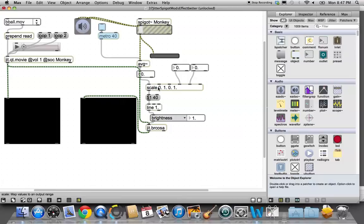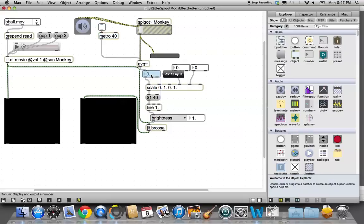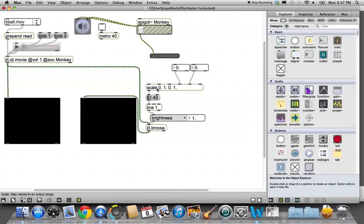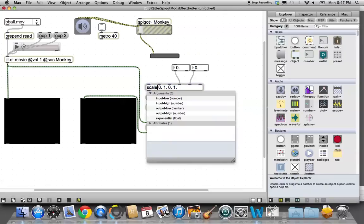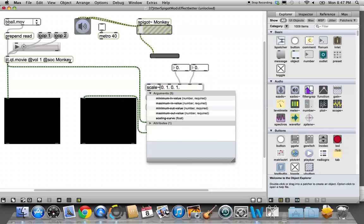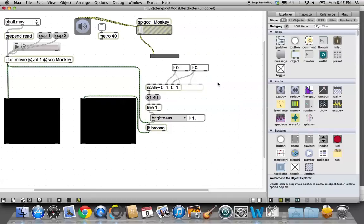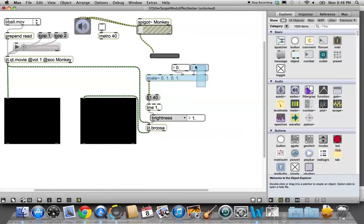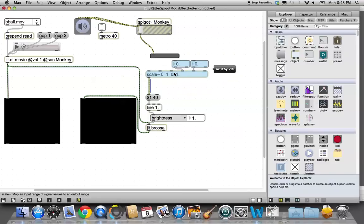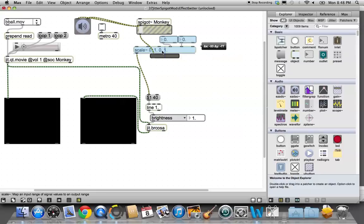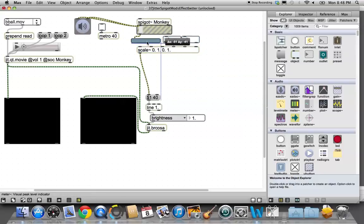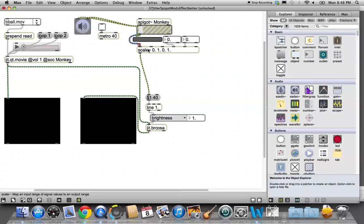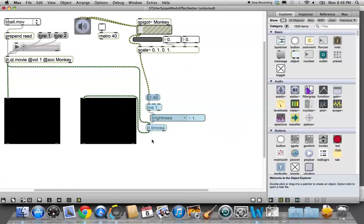Now the question is, what do we erase? Well, just about everything. We're going to take average out of the game here, so we can just erase average and that number box and delete them. Then we're going to change the scale object to a scale object that understands waves by putting a tilde in.